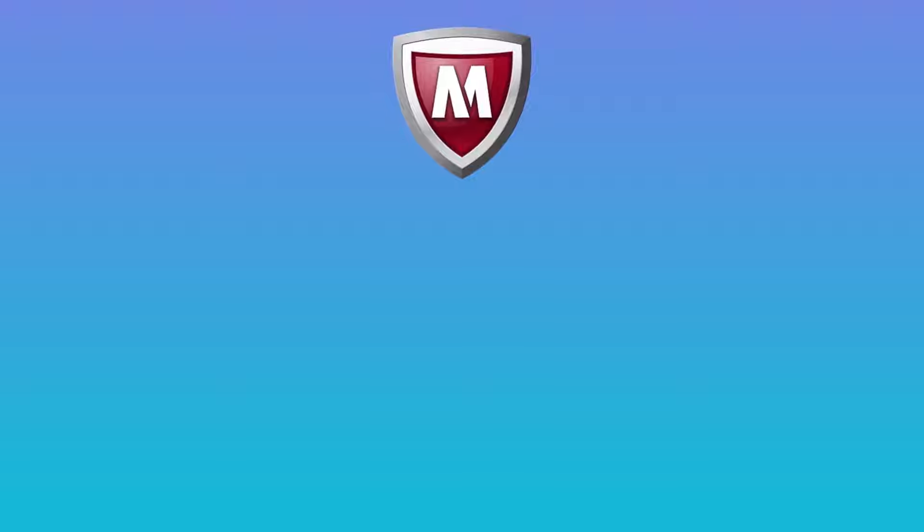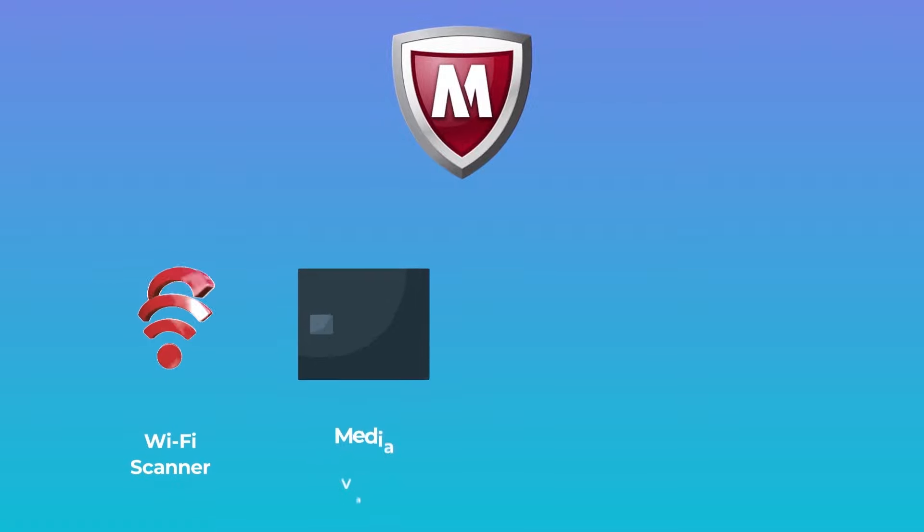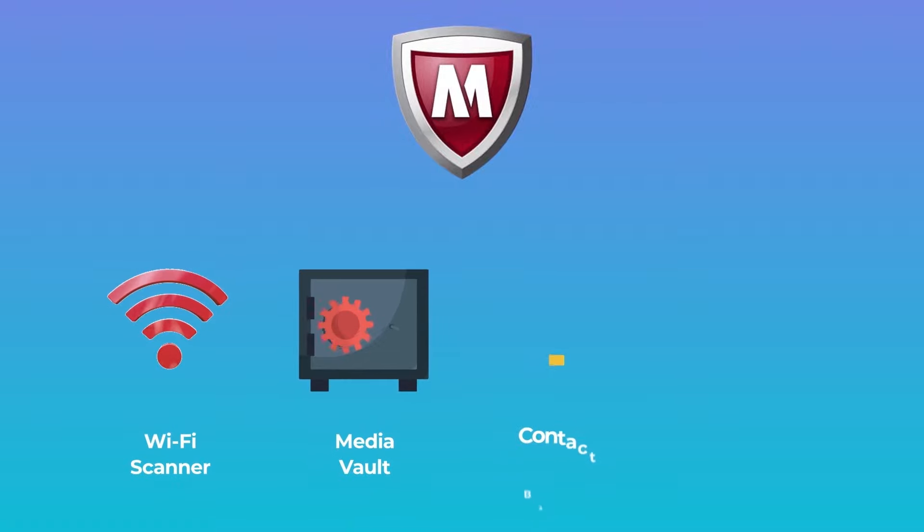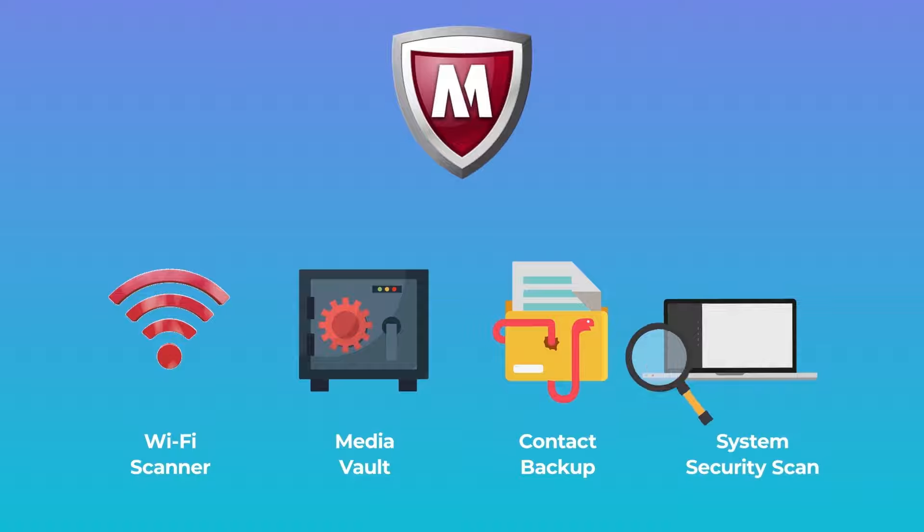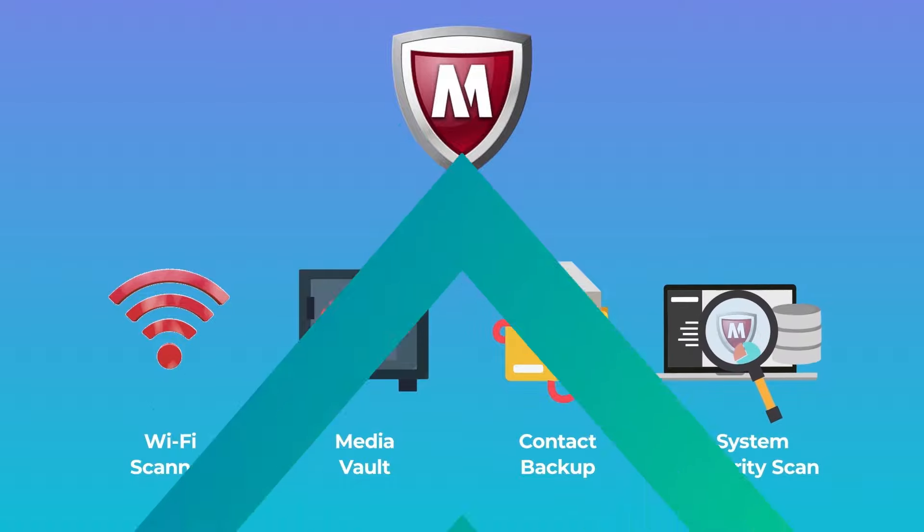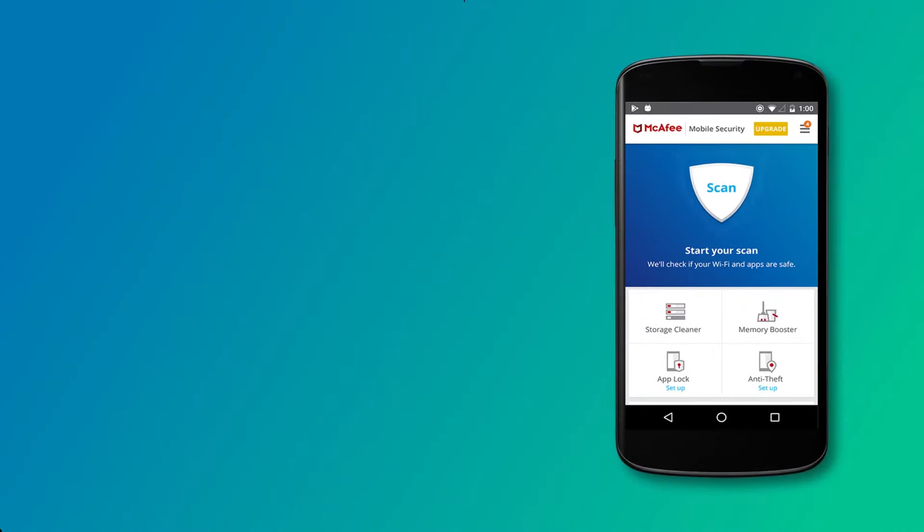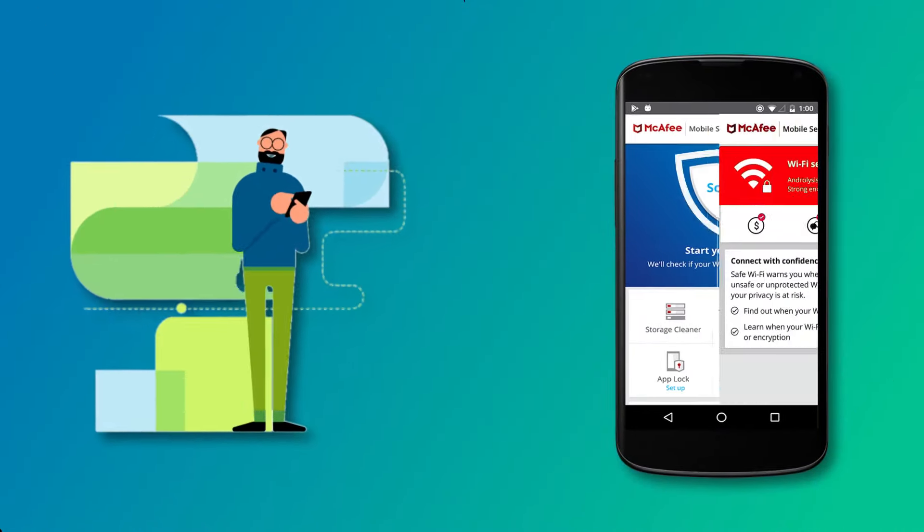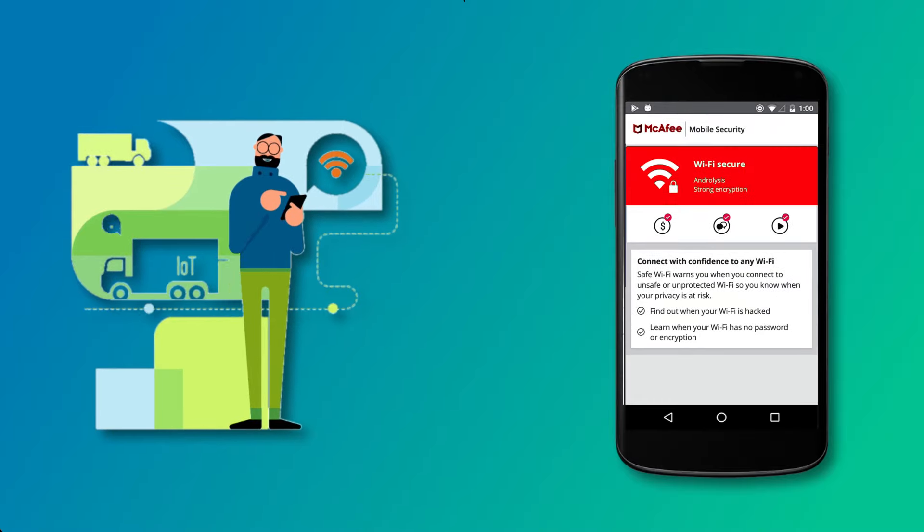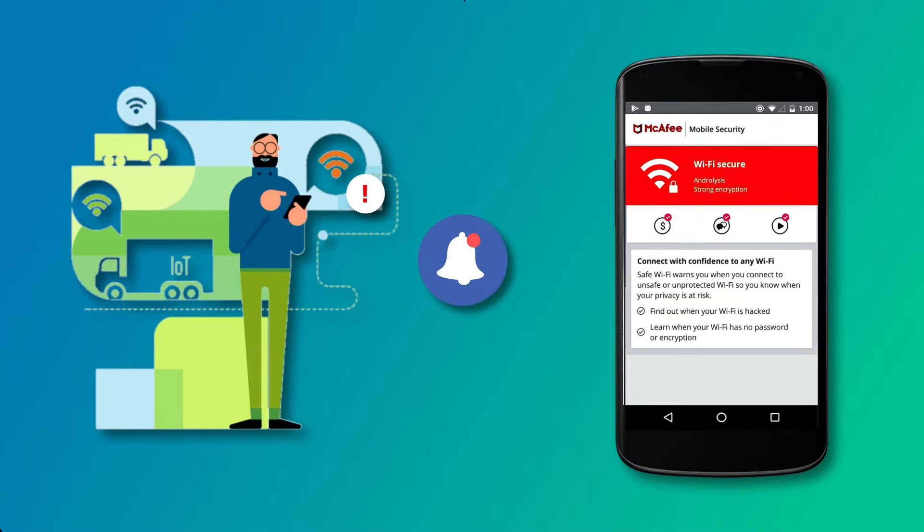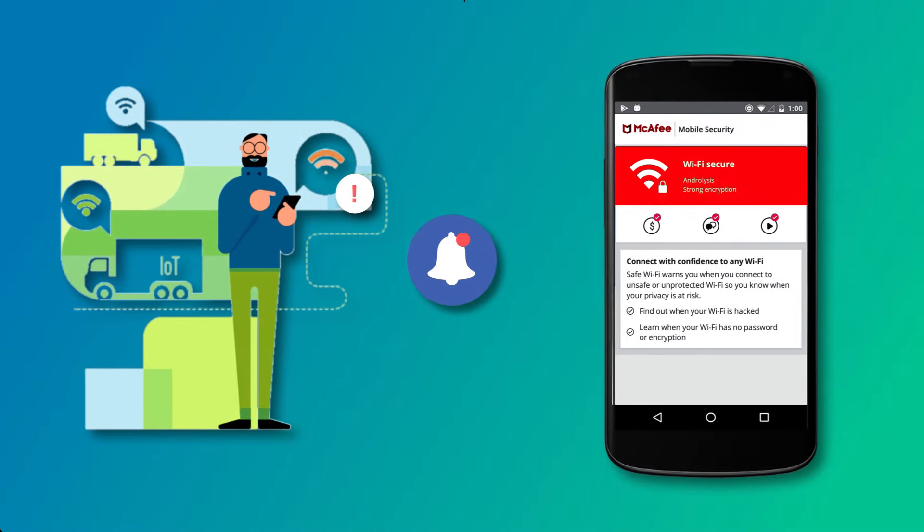McAfee also offers Wi-Fi scanner, Media Vault, Contact Backup, and System Security Scan. McAfee's Wi-Fi scanner is pretty good. It's an on-demand scanner that will notify you if you're using an unsafe Wi-Fi network.